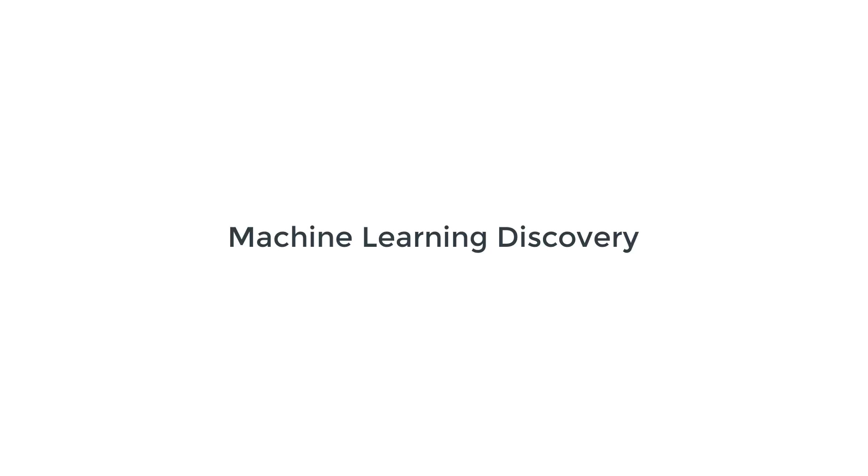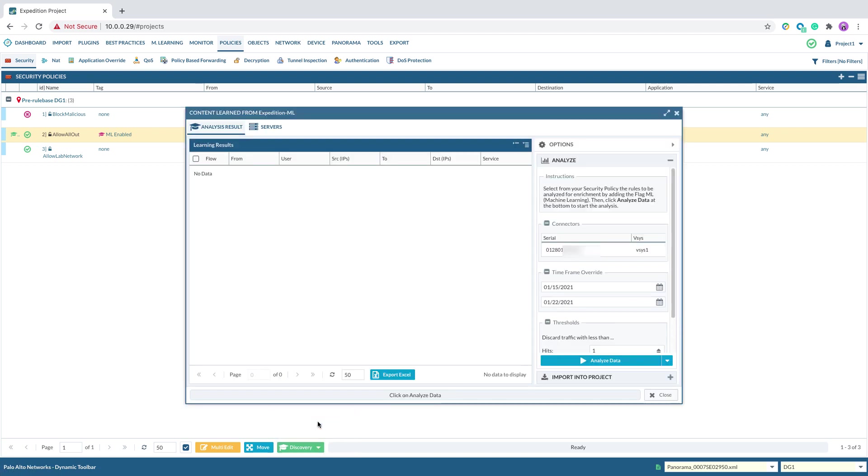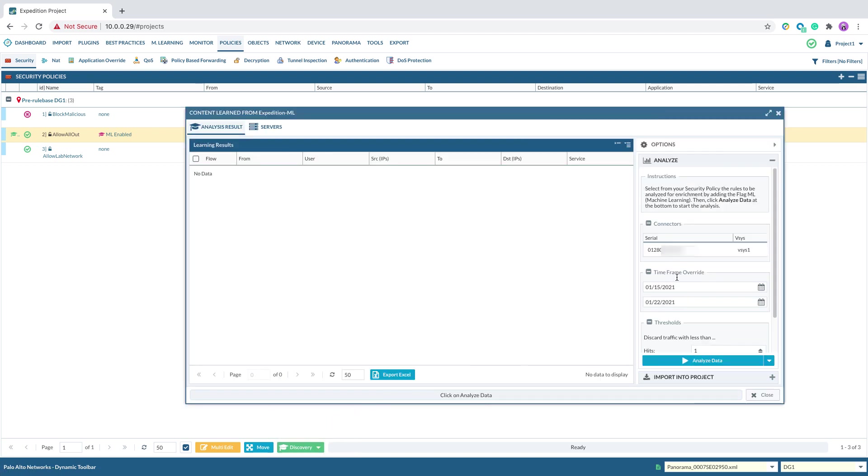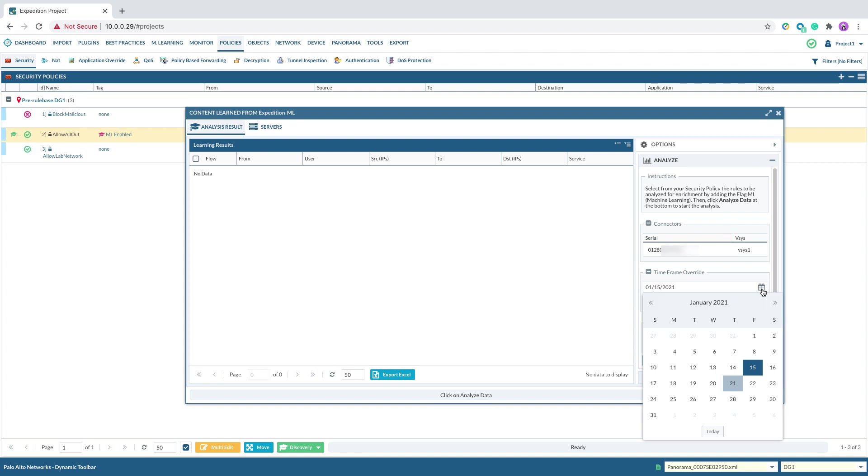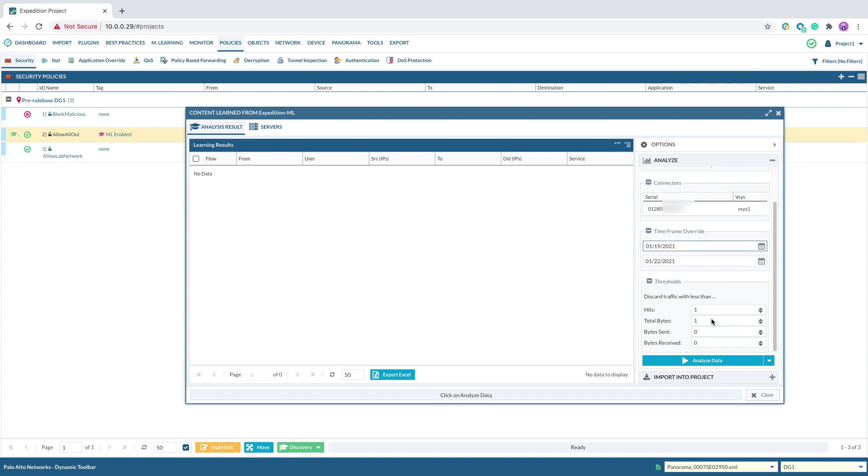Second step, Machine Learning Discovery. After tagging the security policy for machine learning, we can then click on Discovery Machine Learning. The first thing we would need to verify is the serial number showing here matching the device we process the traffic logs in the earlier steps. Also, we can override the time frame specified in the log connector. For example, in my log connector, I specify seven days and I could override it to four days if I had processed four days traffic logs earlier.